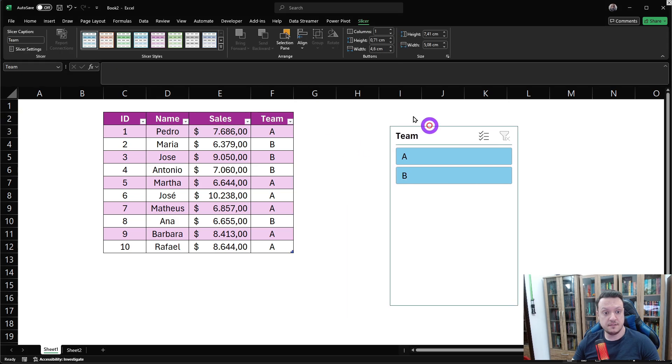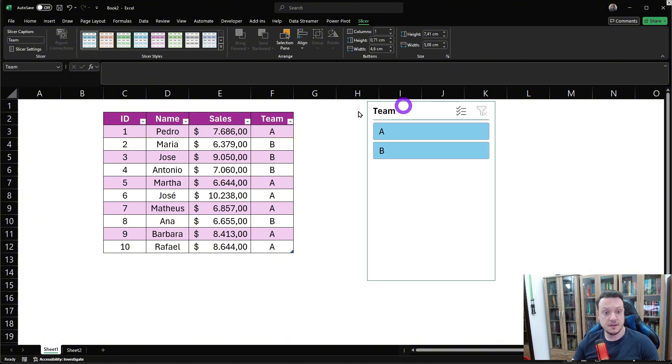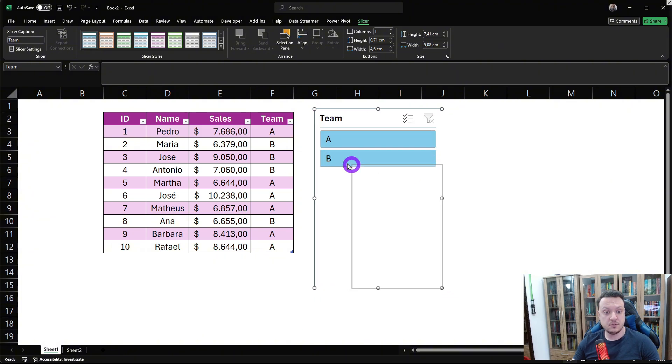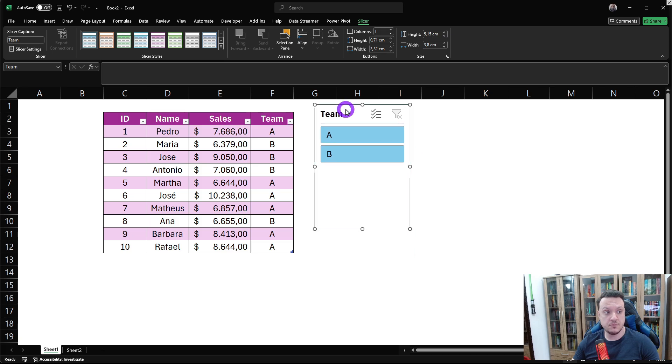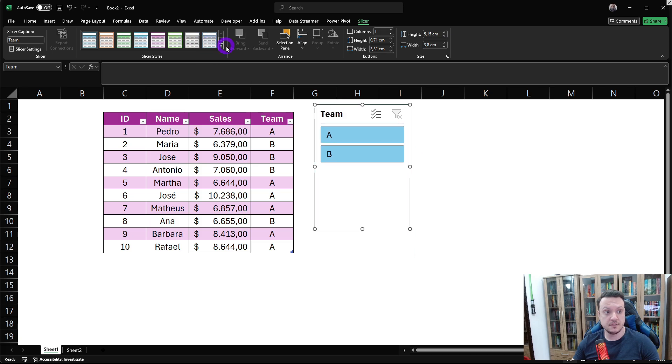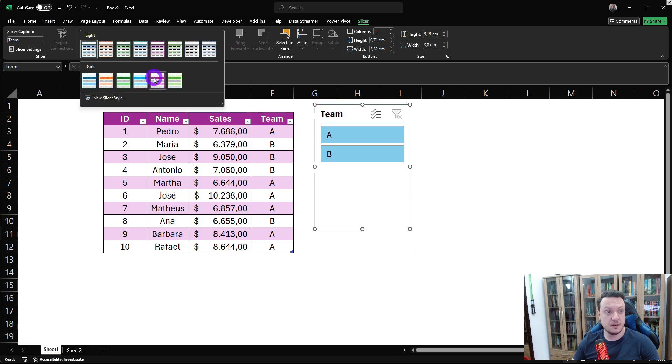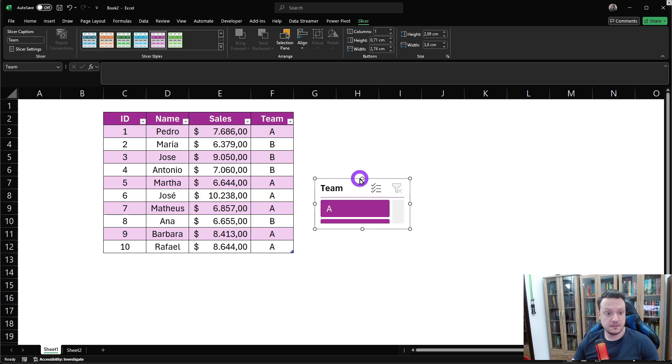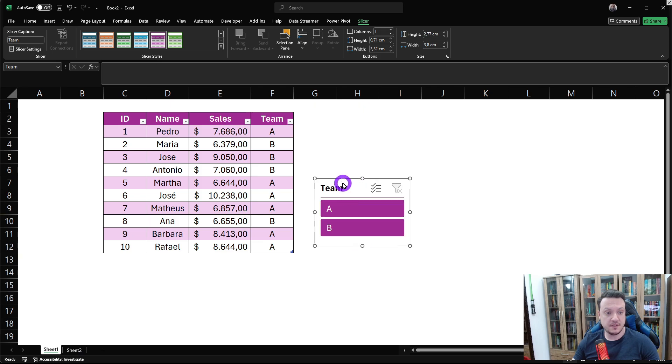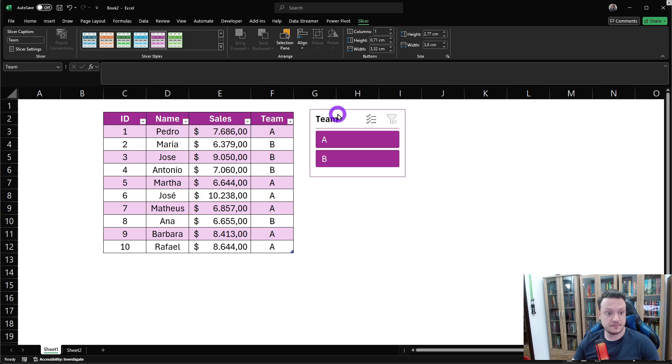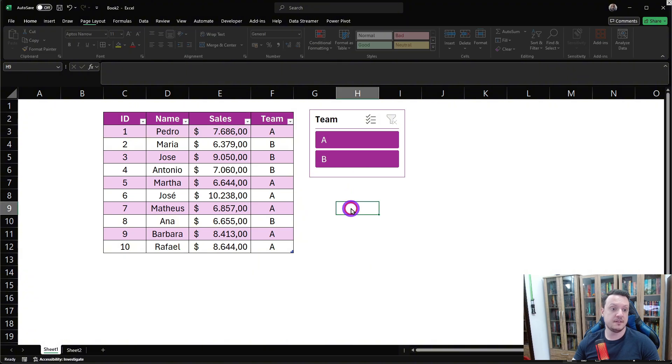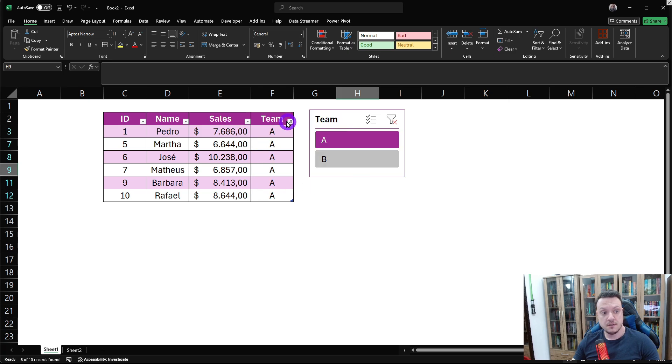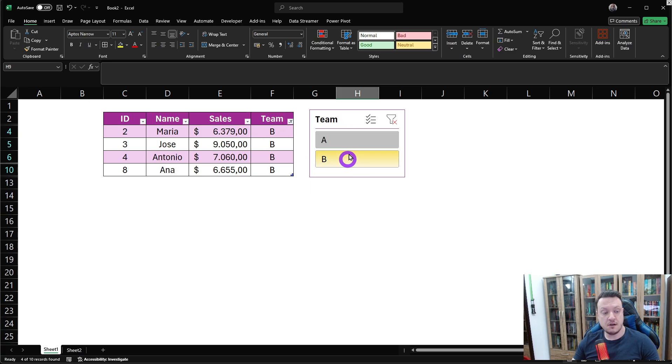As you can see here, it created a slicer that will filter our table. We can put a different style. Let's put one that is similar to the one that we are using here. Let me just resize it. And here it is. As you can see now, if I click, it will show me only team A or now team B.